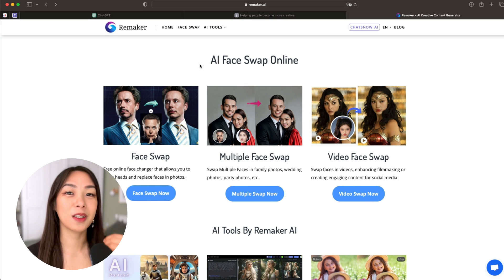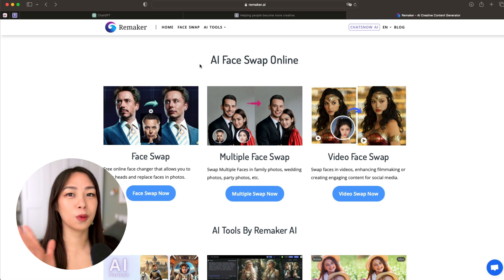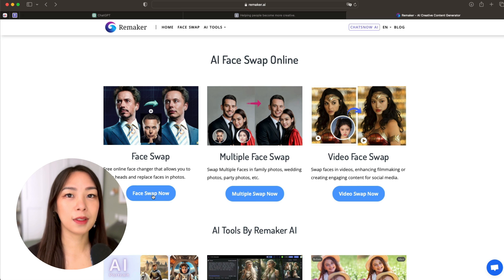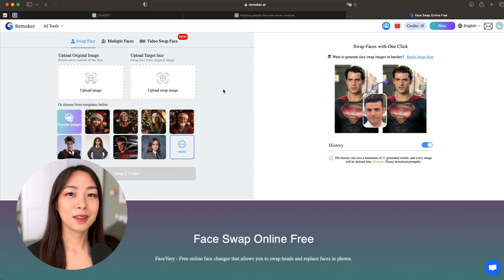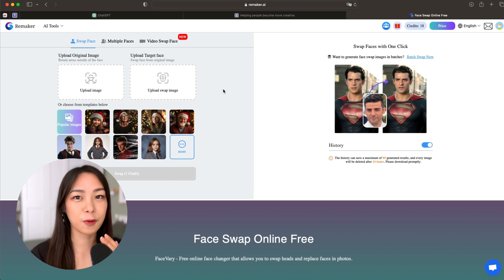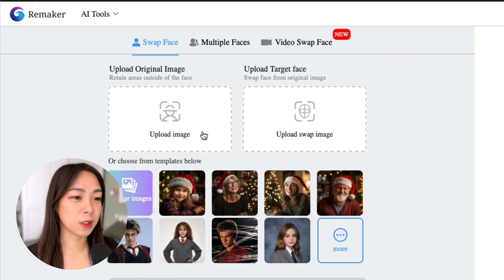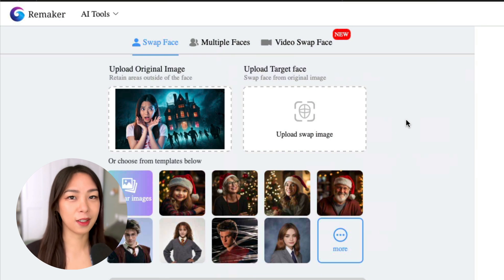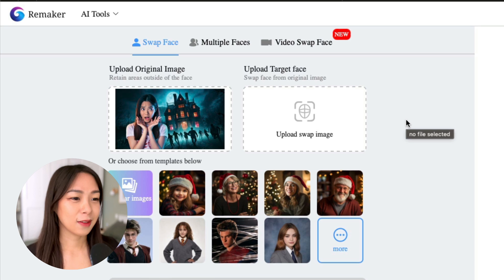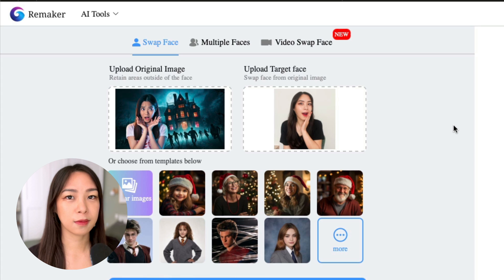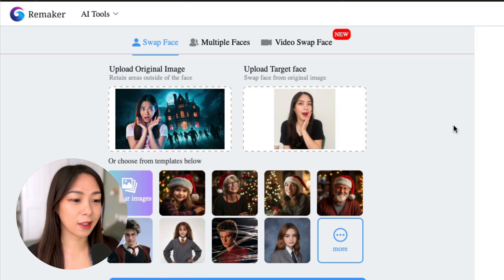The next step is where the real magic happens. We'll use a free tool that will allow you to swap your face into basically any photo you want — it's called Remaker AI. When you sign up, you get 30 free credits to swap faces. How it works is really simple: you just upload the image we just generated with AI — this scared woman, that's not me — and then upload a photo of yourself.